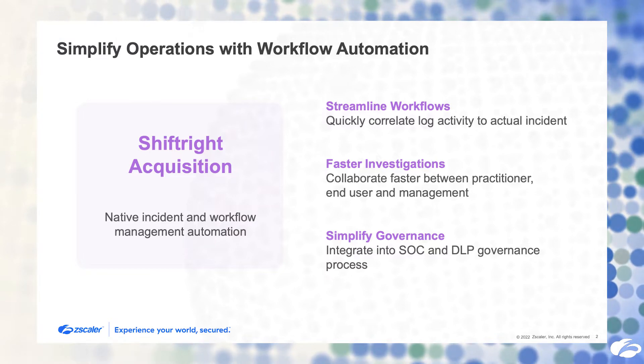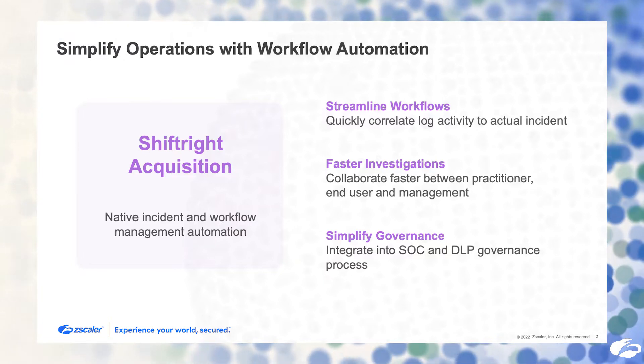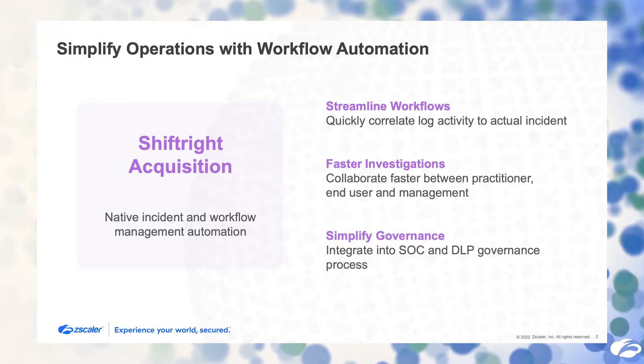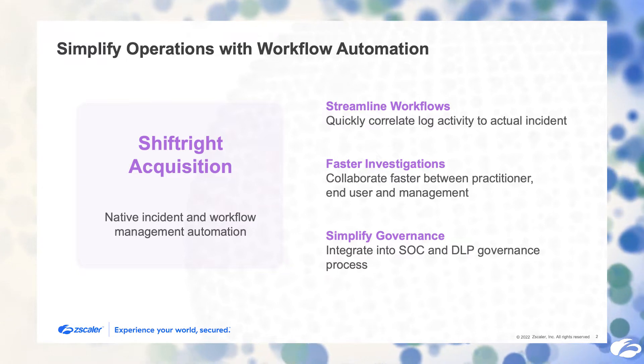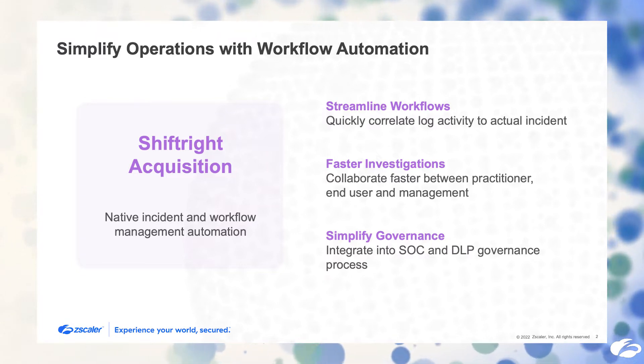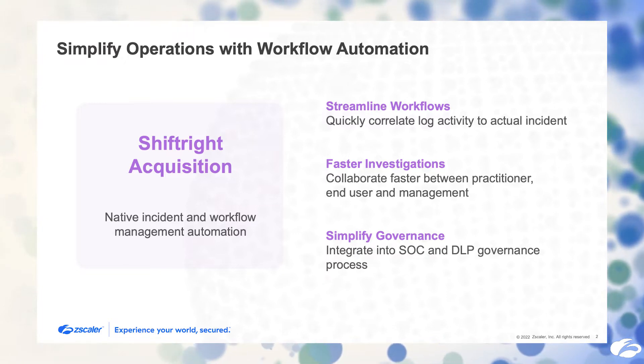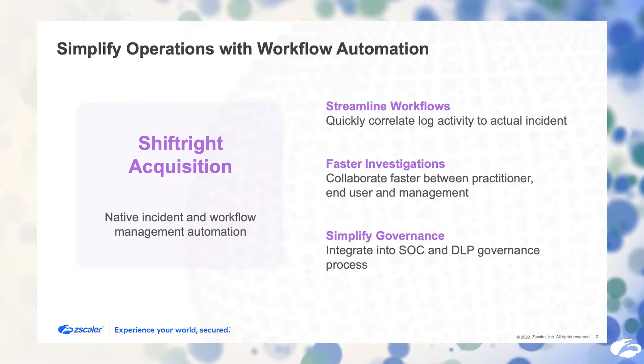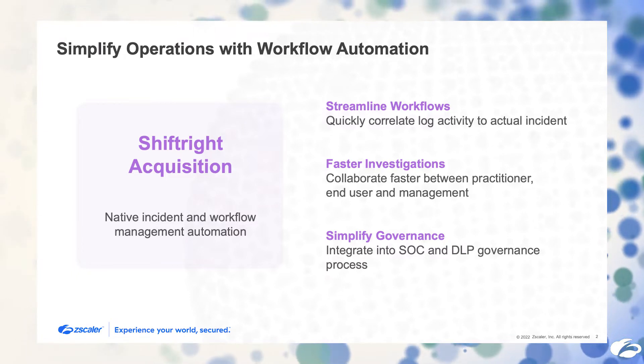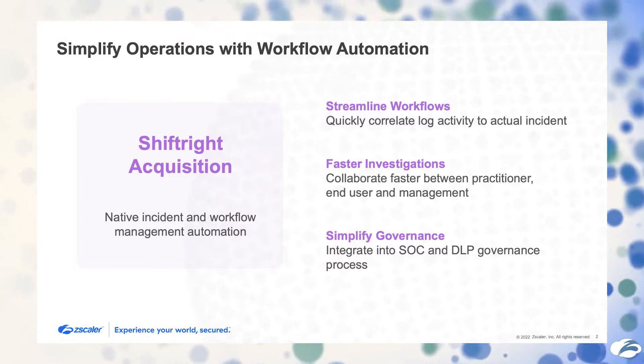They bring native incident and workflow management and automation to the Zscaler portfolio of products. I'm super excited to inform you all that we've already integrated all of the workflow automation capabilities into Zscaler, and today we're going to show you what it means for data protection.